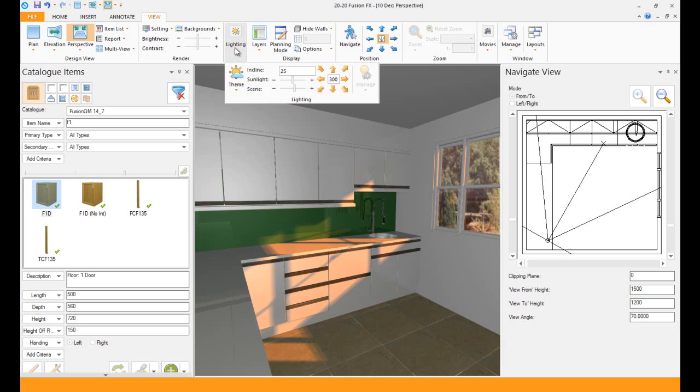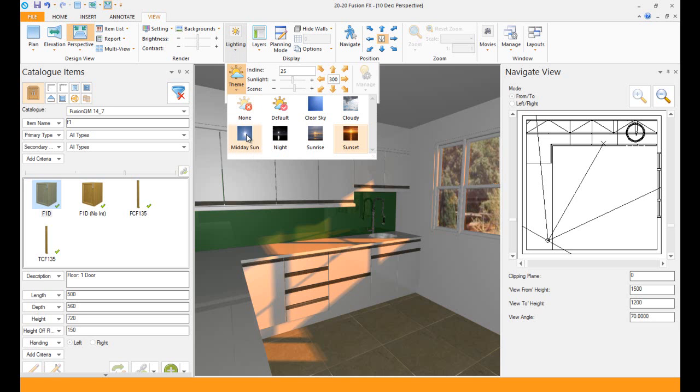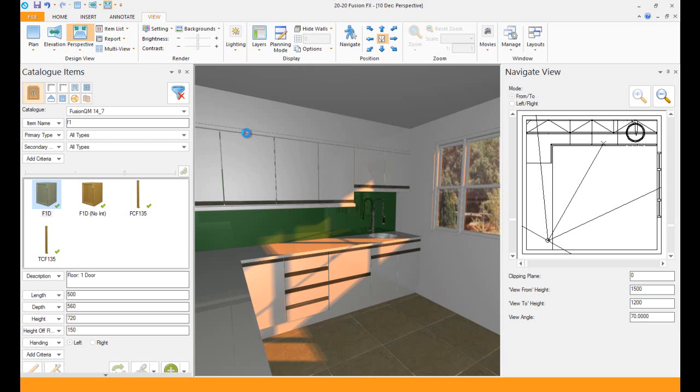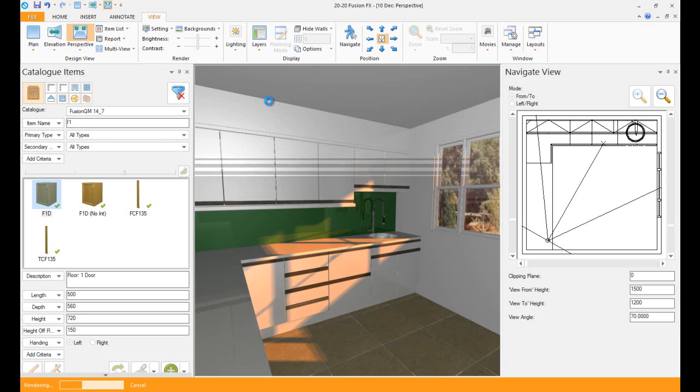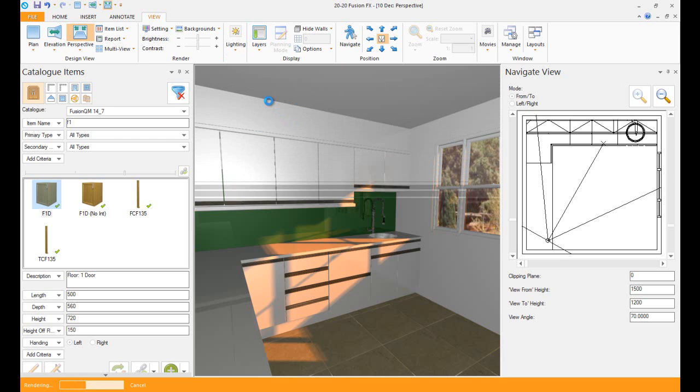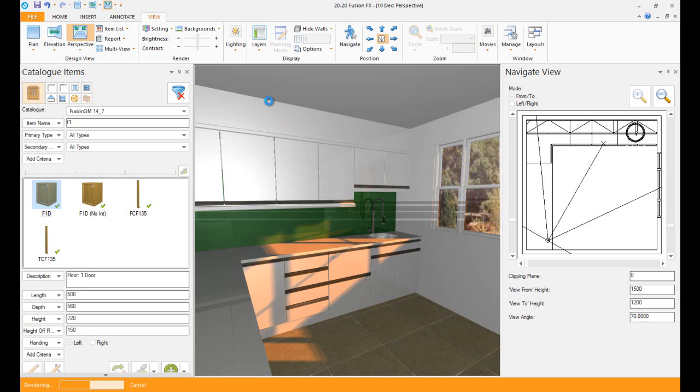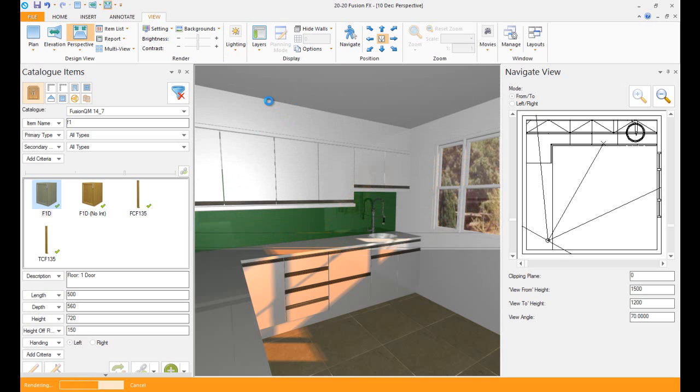The next lighting I want to do is the midday. This is the brightest one. It really lights up your design quite a bit. This is the normal one that I normally choose because it looks nice on the design. It looks bright and you can actually see everything on it.